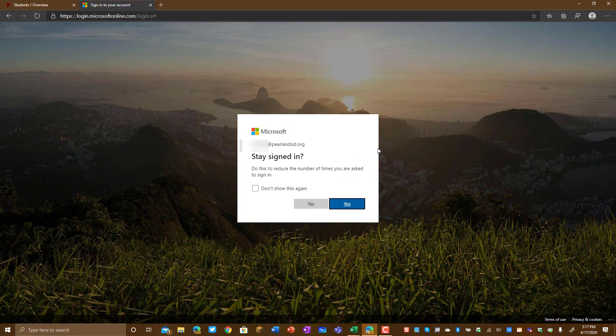You may or may not receive this message, but if you do you can click to stay signed in. If you are going to be the only student using this device, I would say yes. If you're going to be swapping with several students in your household during this distance learning time, I would say no.